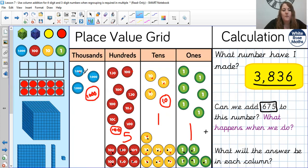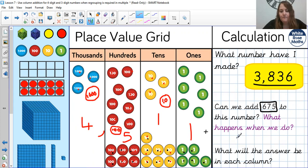And then we count up the thousands — 4,000 now. So our answer is 4,511.